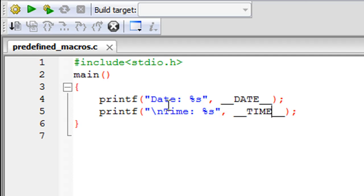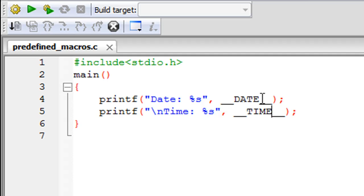The macro calls are pretty simple. You have to type in two underscore characters and then to get the value of date, you type in the word DATE in capital letters and then you follow that up with two more underscore characters.